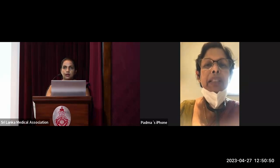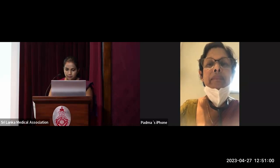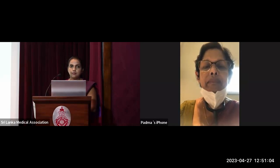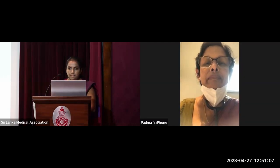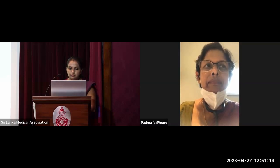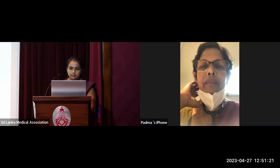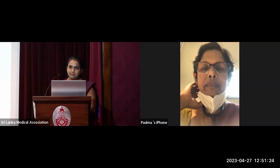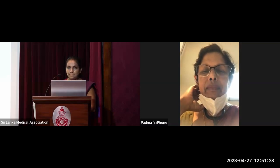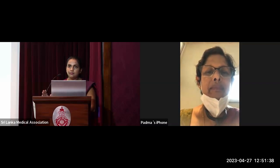Thank you, Dr. Gayatri, for a well-organized lecture. If you have any questions regarding bladder management in spinal cord injury, you can ask now or post your question in the chat box. It seems there are no questions, so we can finish the session. Thank you very much, Dr. Gayatri, for this comprehensive lecture.